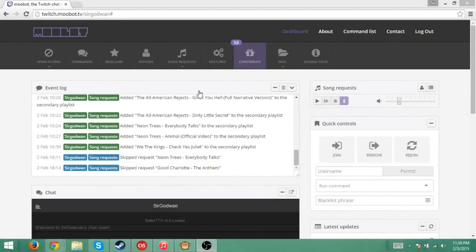Hey everybody, what is going on? My name is Skragman and today I'm going to be teaching you exactly how to set up the new SongQuest features for Moobot.